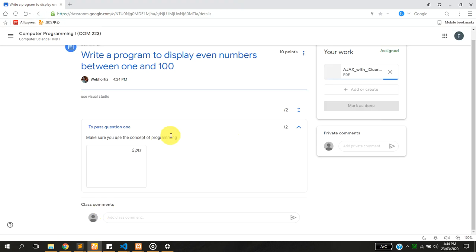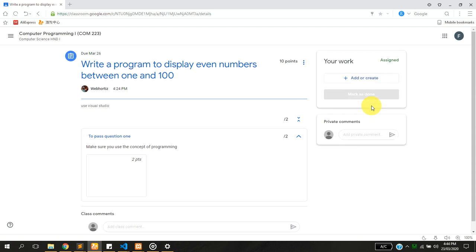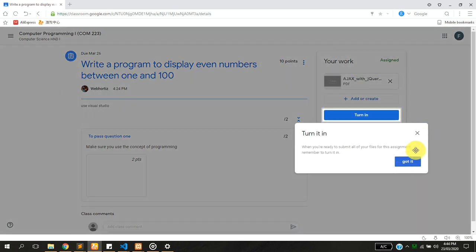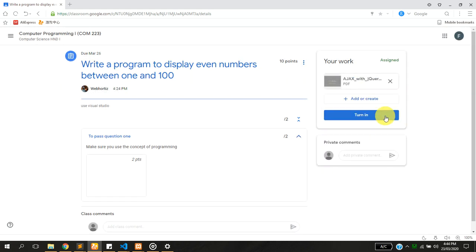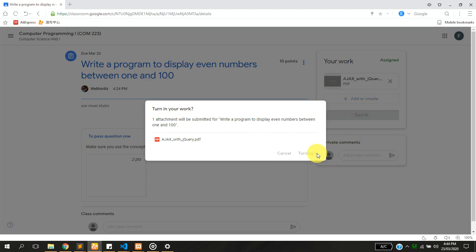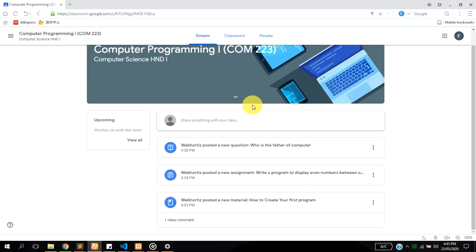Once you are done uploading and you are sure that what you have done is correct, which is going to attract marks and which you are going to be seeing on the platform, you click on turn in. It's going to say turn in your work, you click on turn in. Once you are sure you have submitted the assignment, then you can go back to your own page.